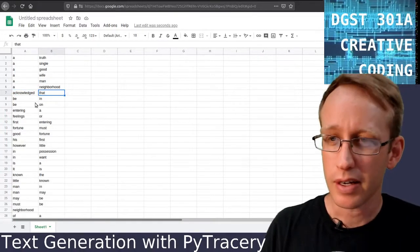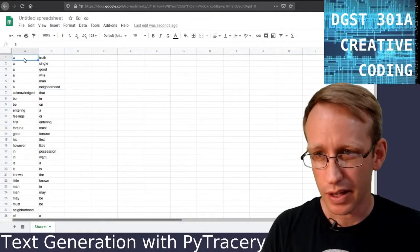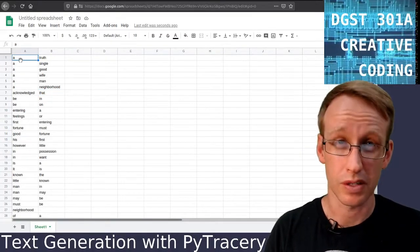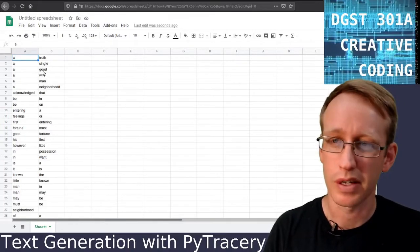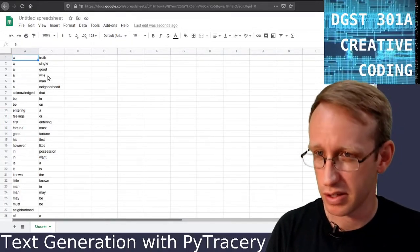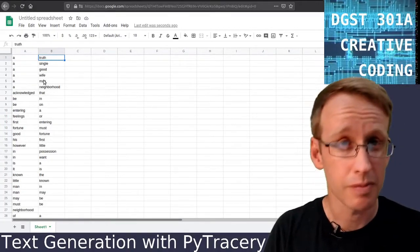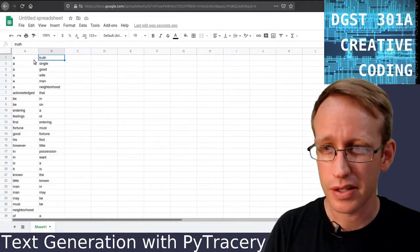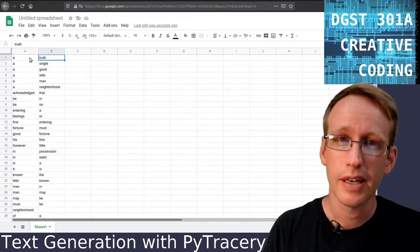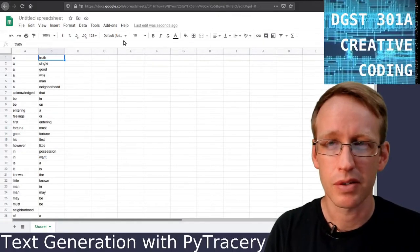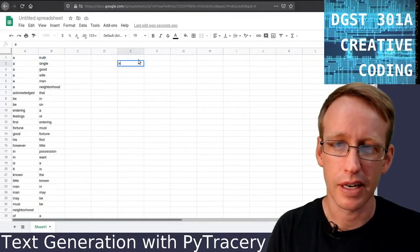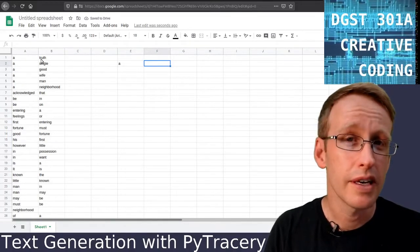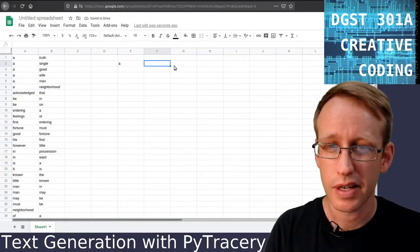A Markov chain calculates the probability: given any one word, what is the chance that the next word will be truth, single, good, and so on? As you can see, there are six possible completions of the bigram that starts with 'A'. So if we can imagine a sentence being built word by word — let's say the first word is 'A' — we know there's a one in six chance of it being one of these words, so let's roll the dice and pick one, let's say 'wife'.